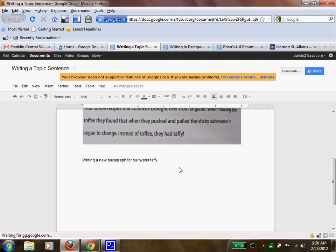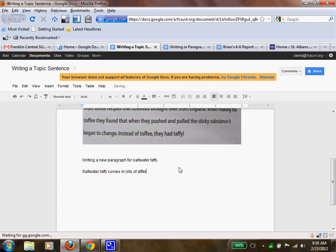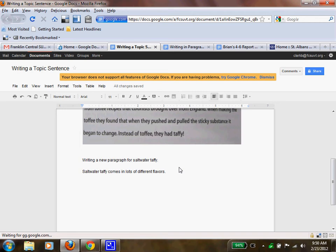All right, now I'm back and I'm going to show you what I would have done. So, saltwater taffy comes in lots of different flavors. Now, from there, I can start putting the rest of my information out and making it actually a new paragraph. So here's my topic sentence. And in this sentence, you can figure out that I'm going to be talking about the flavors of saltwater taffy.